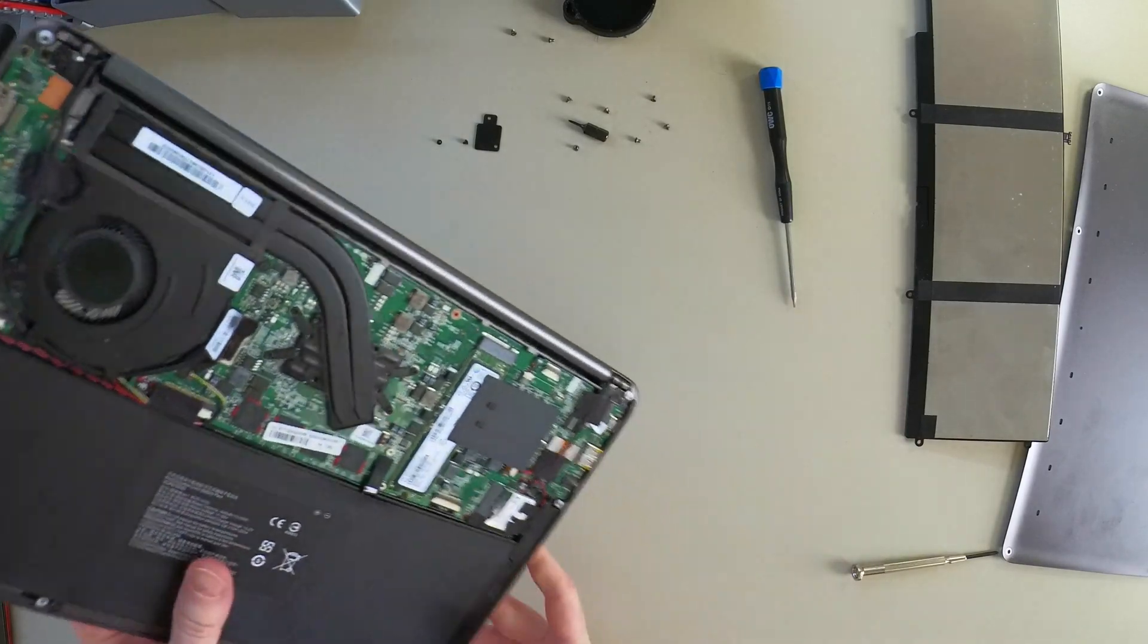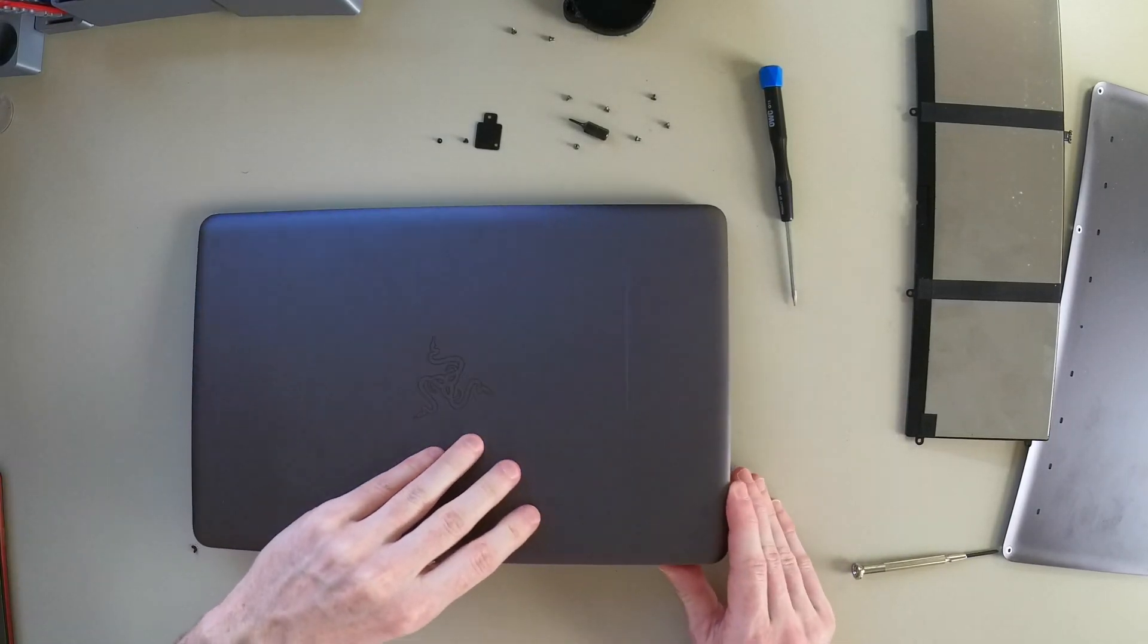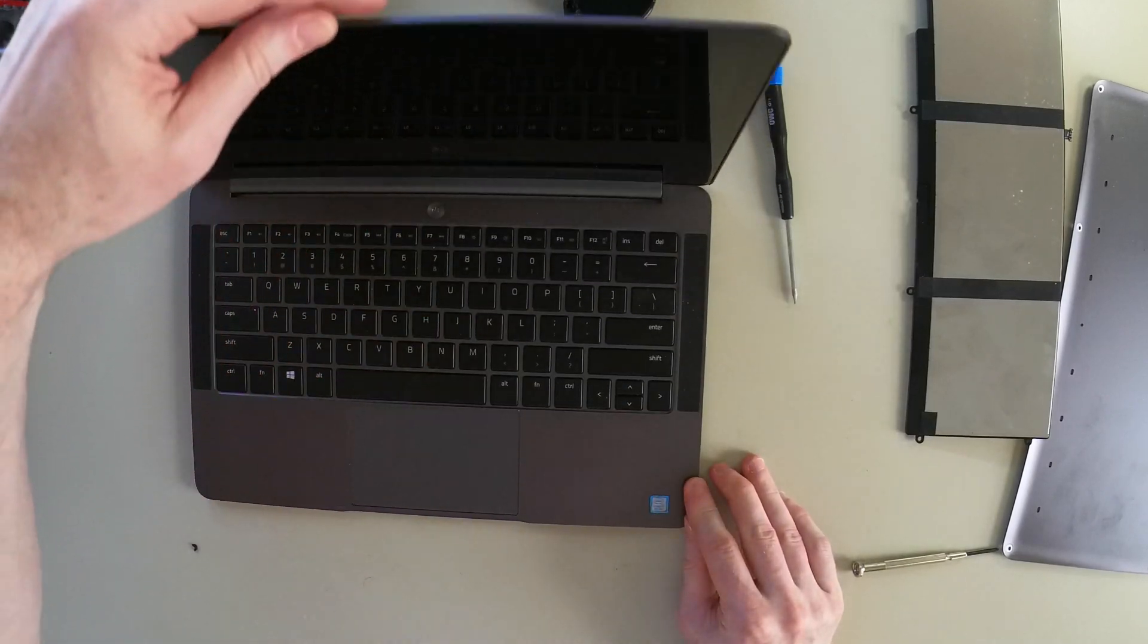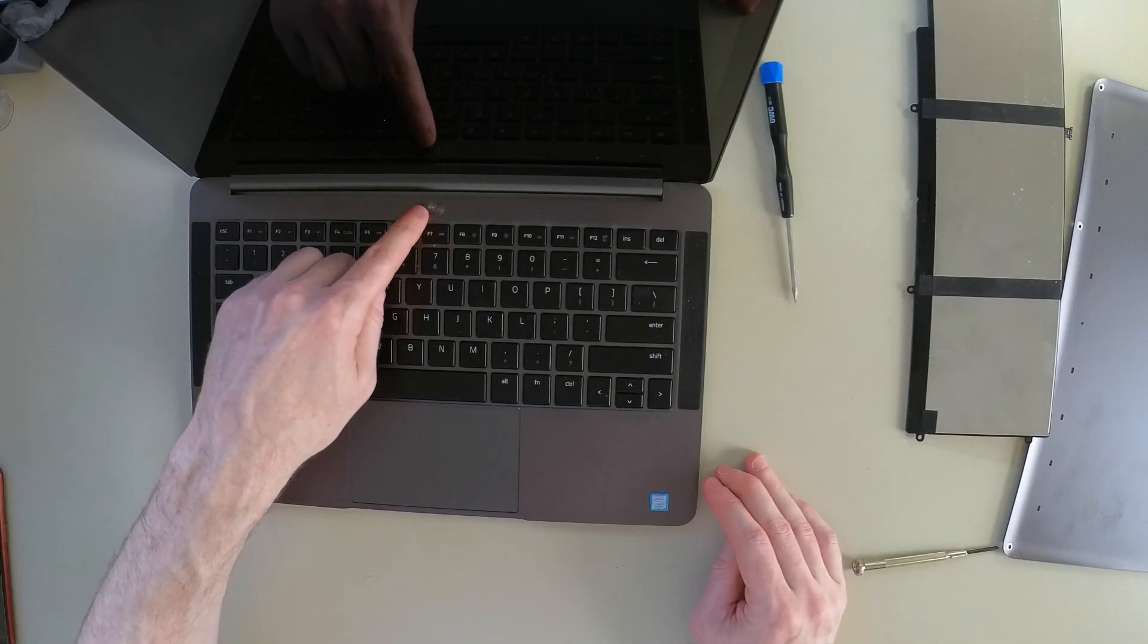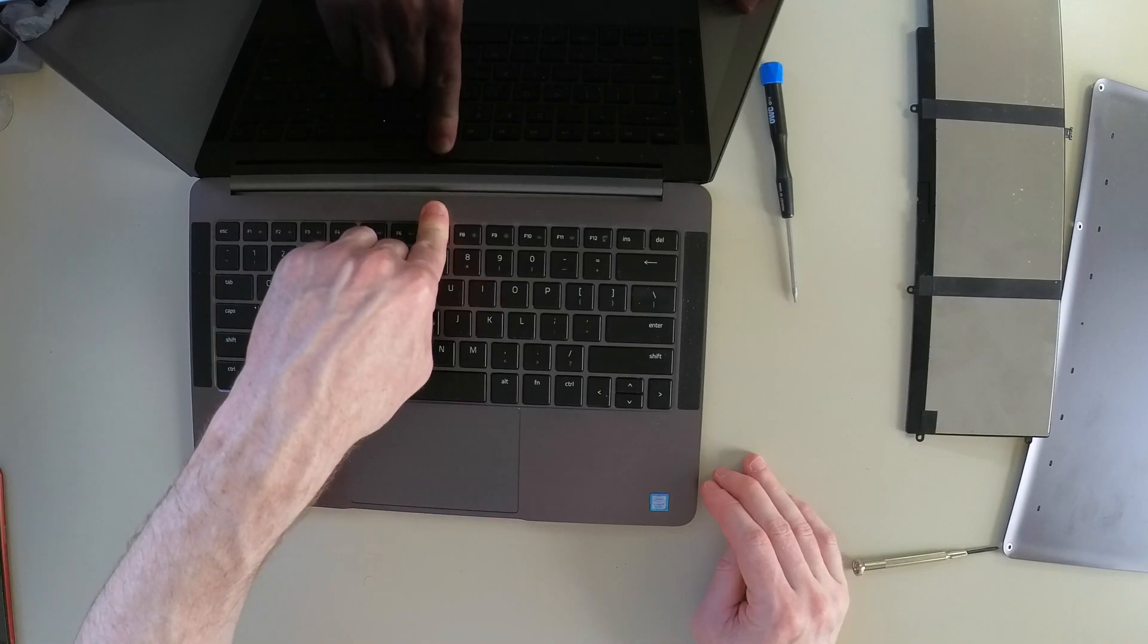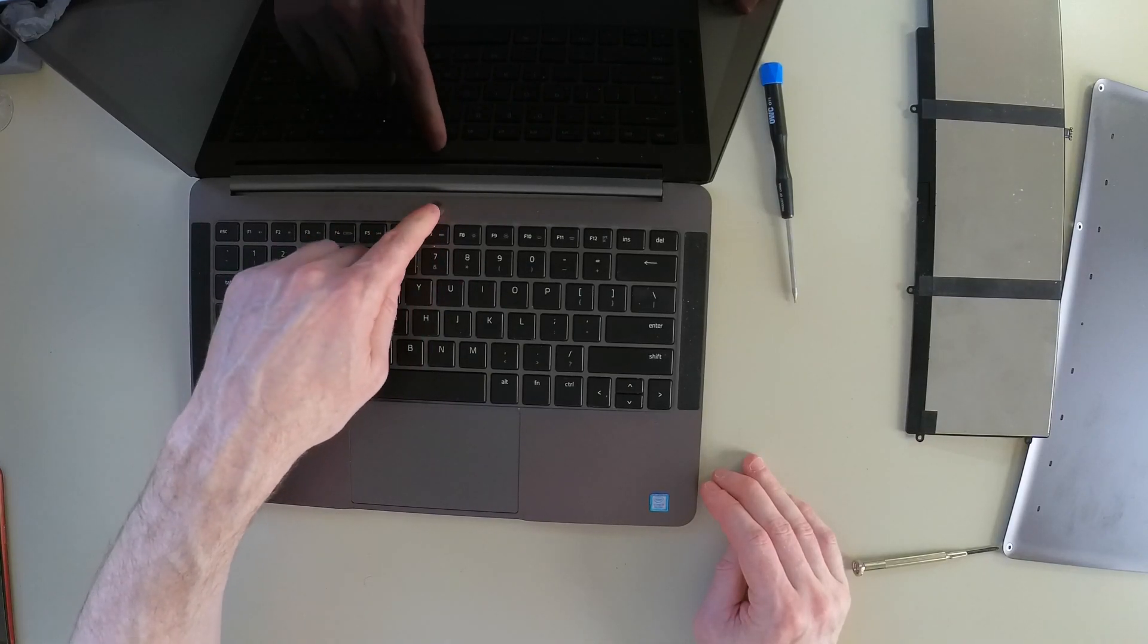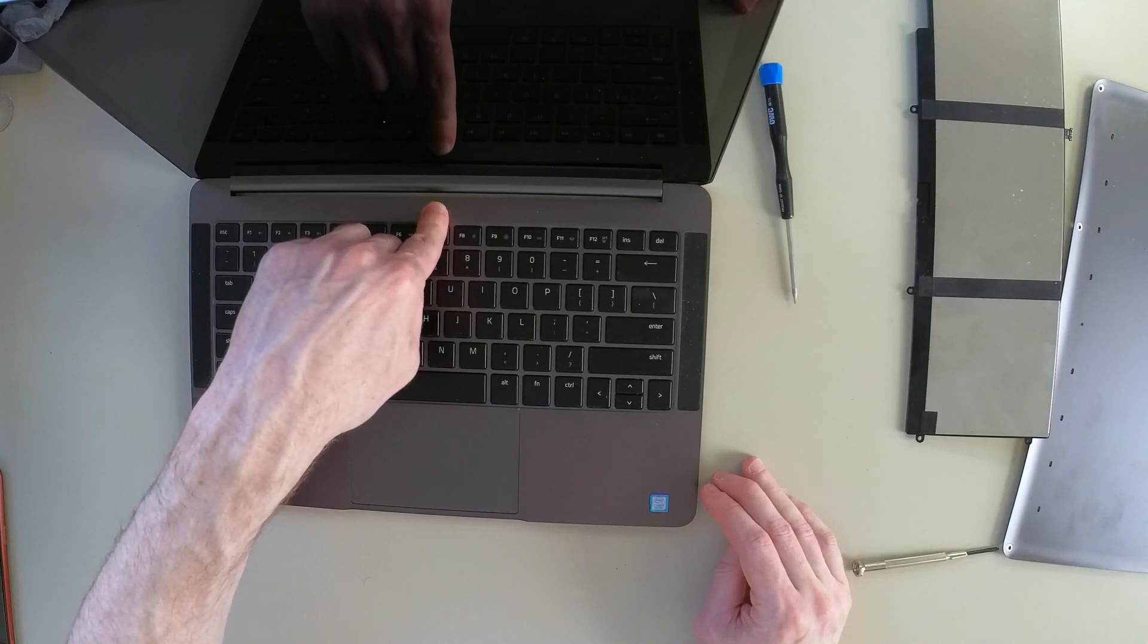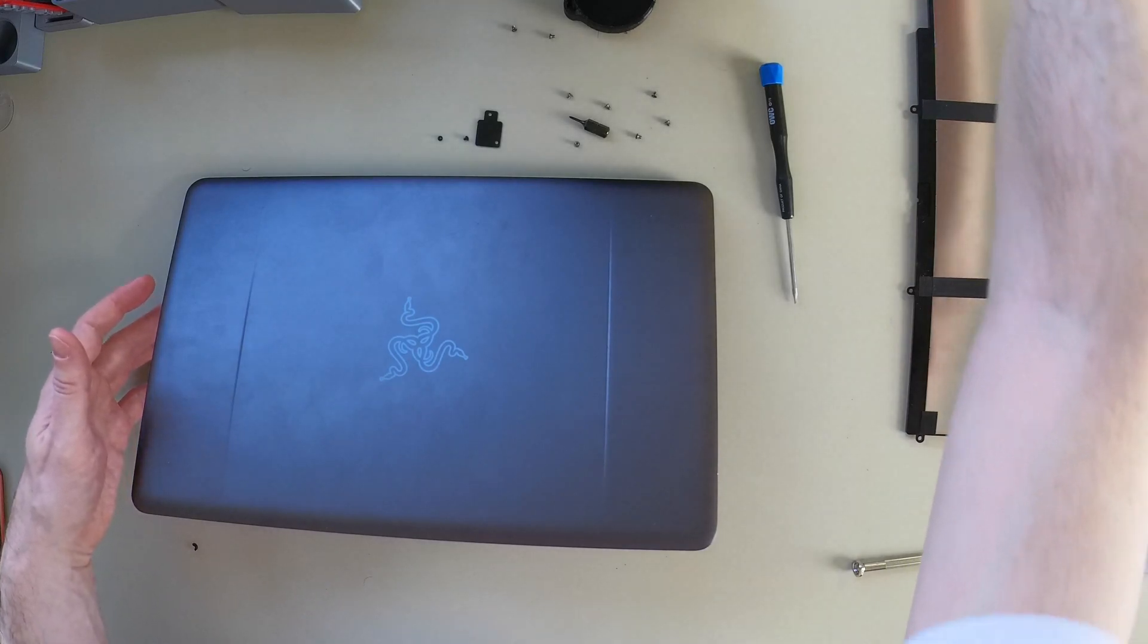Now, before I screw the plate down for that, I want to make sure that the laptop actually powers up. I guess I might need to plug it in first. I think the battery is dead.